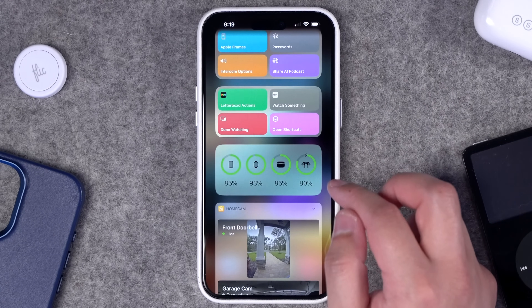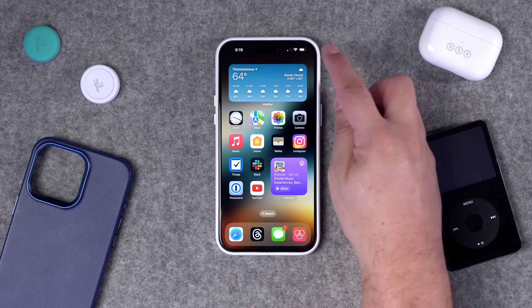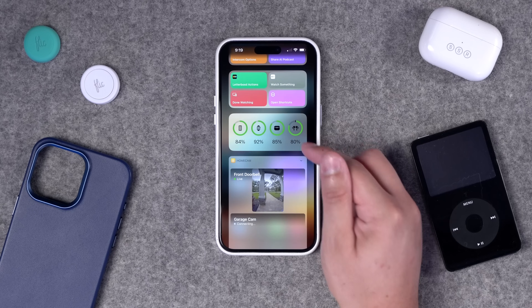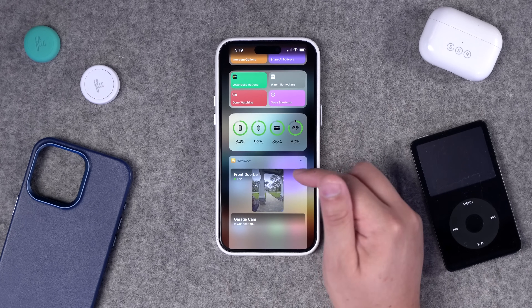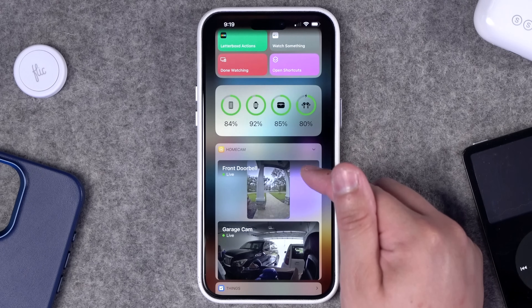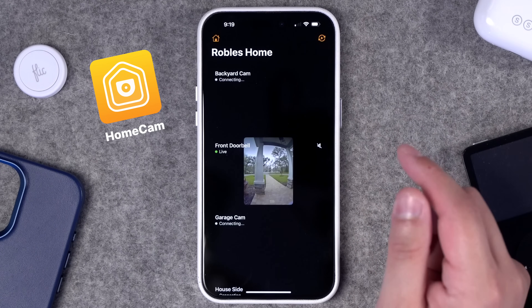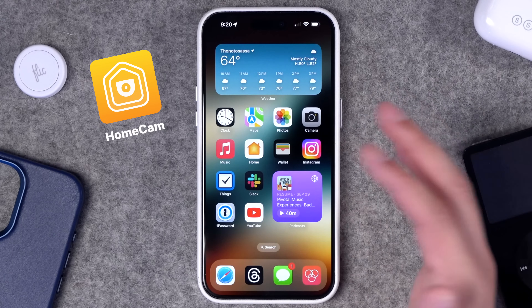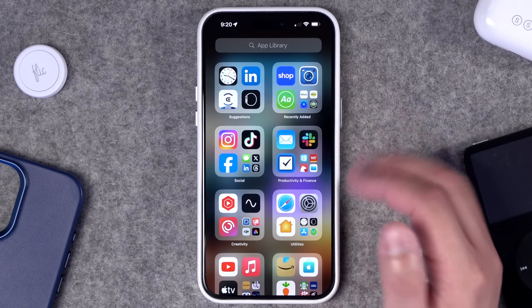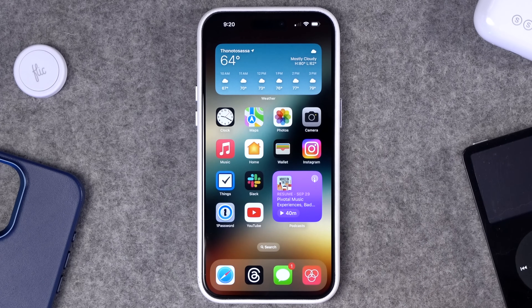For battery percentages I have a battery widget here in the today view — I don't want it constantly on the home screen, and no, I don't have the percentage in the status bar. Underneath that I have the HomeCam widget, a great third-party app that integrates with HomeKit cameras so I can see previews and watch them live. It also works on Apple TV and iPad. Most apps I launch through Spotlight search anyway, so the app library is there for everything else.